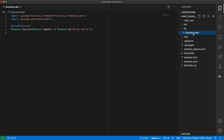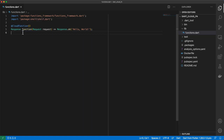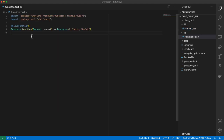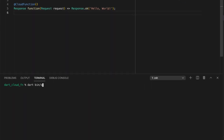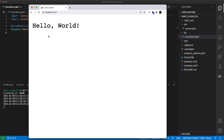Once we've done that we can open this in VS Code. We've got our implementation code within the lib directory. This file consists of a function which returns a Shelf response — Shelf is the library of choice used to compose our web servers. The cloud function annotation does some code generation behind the scenes, and the generated code is placed in our bin/server.dart file. This file is auto-generated; we do not modify this one.